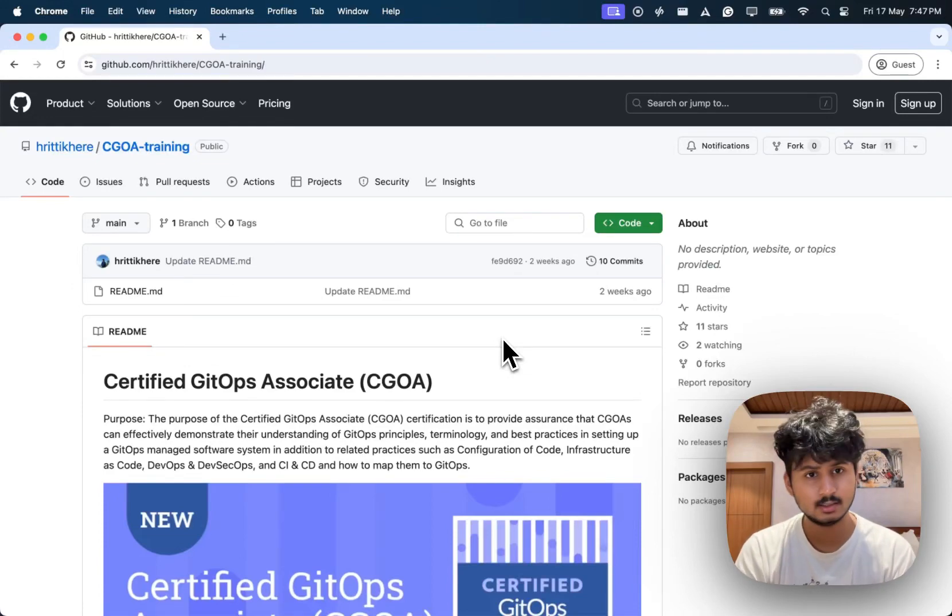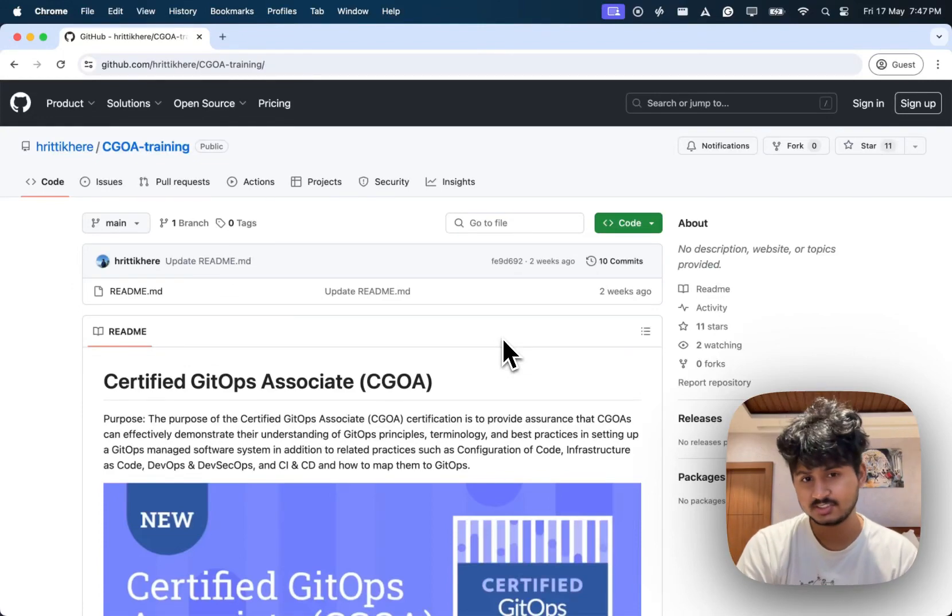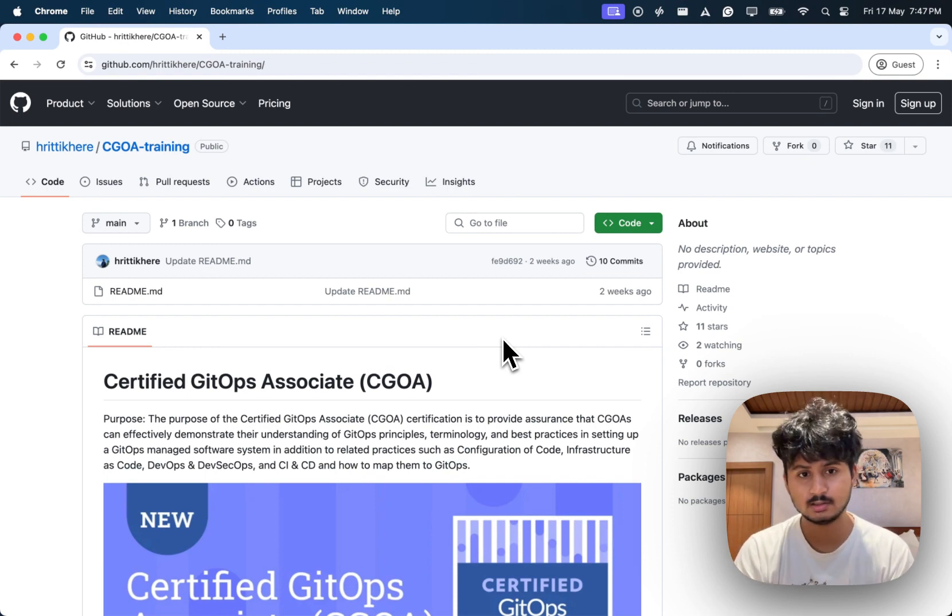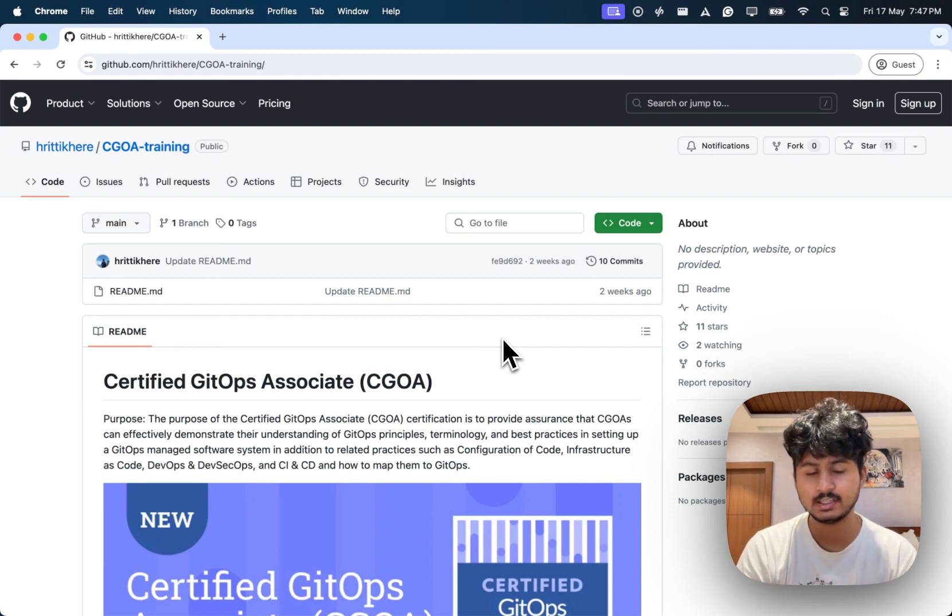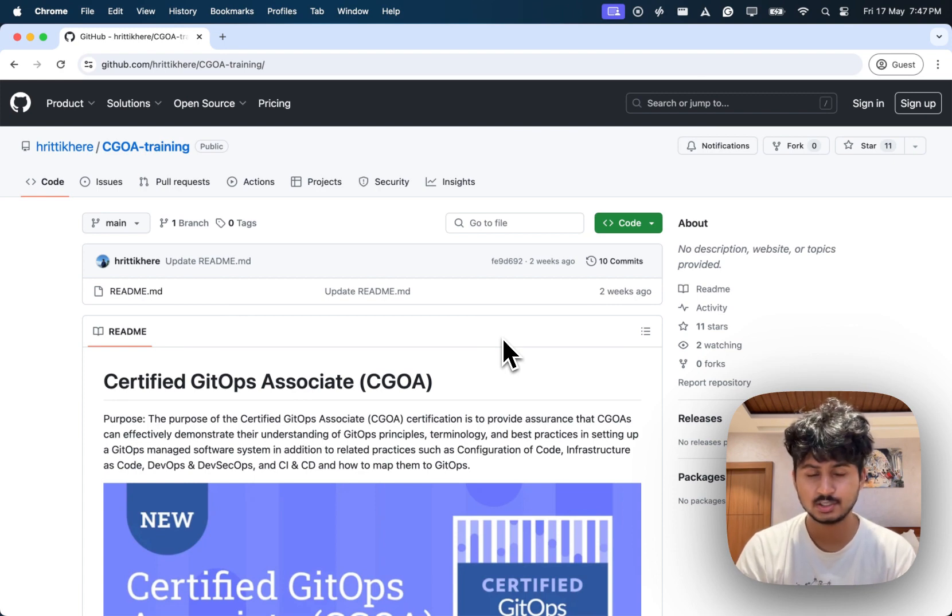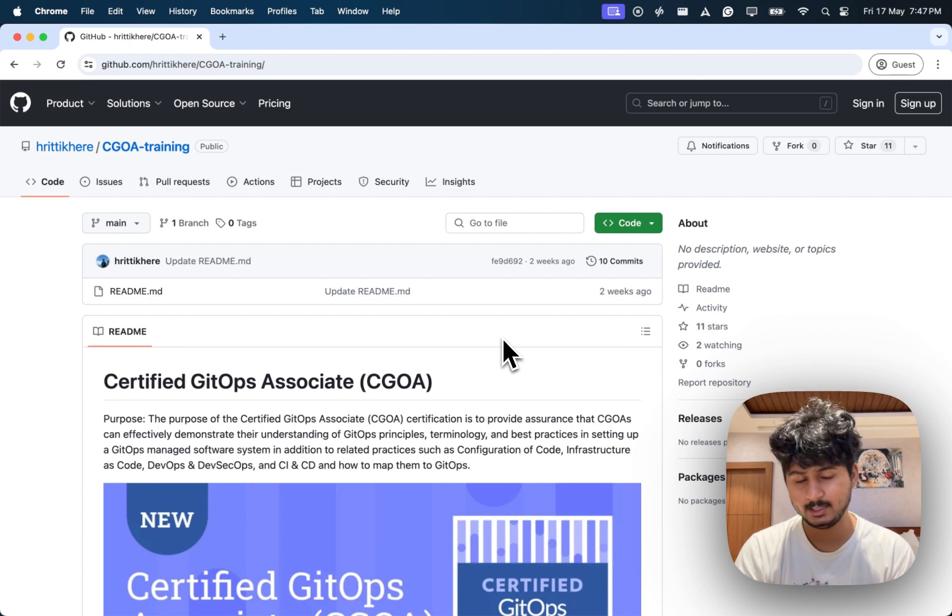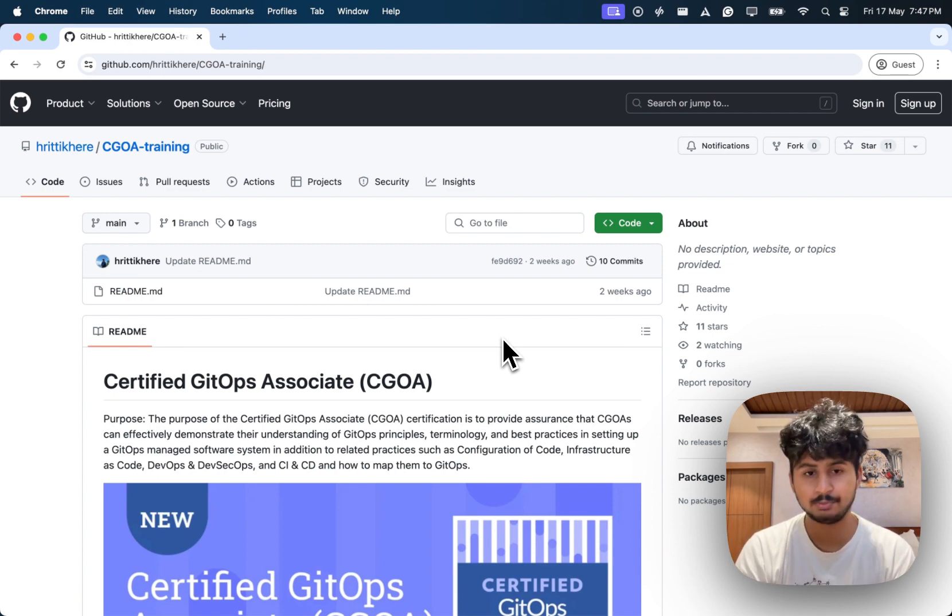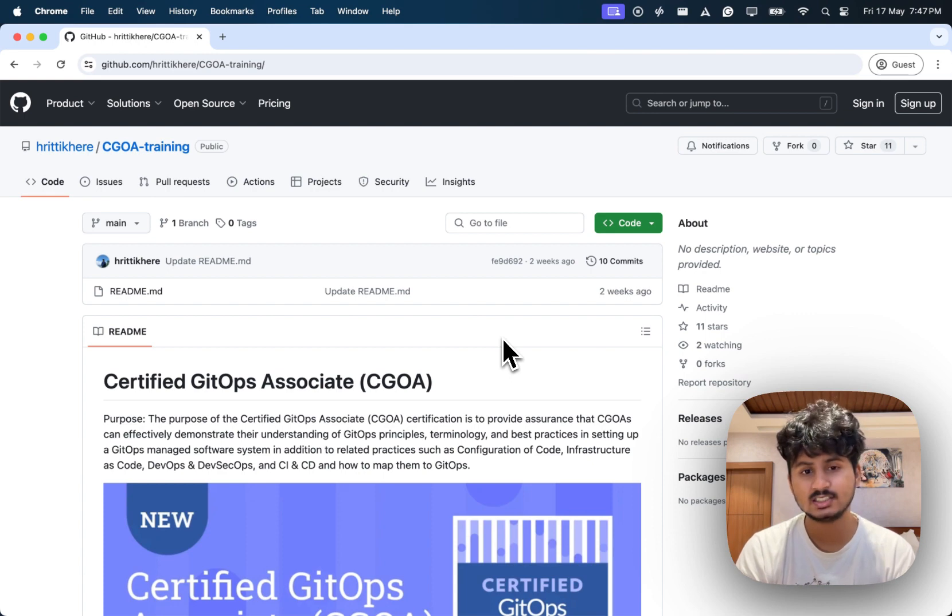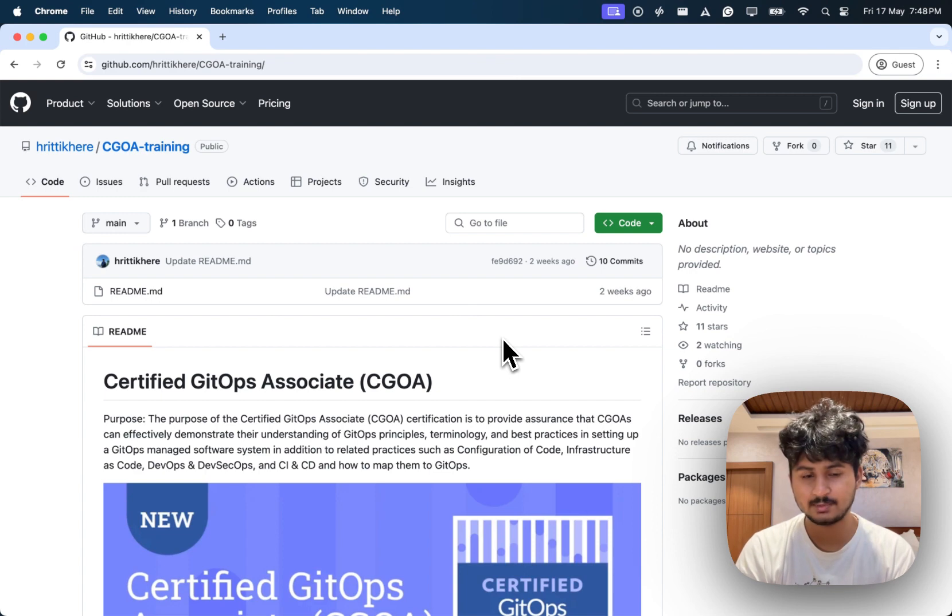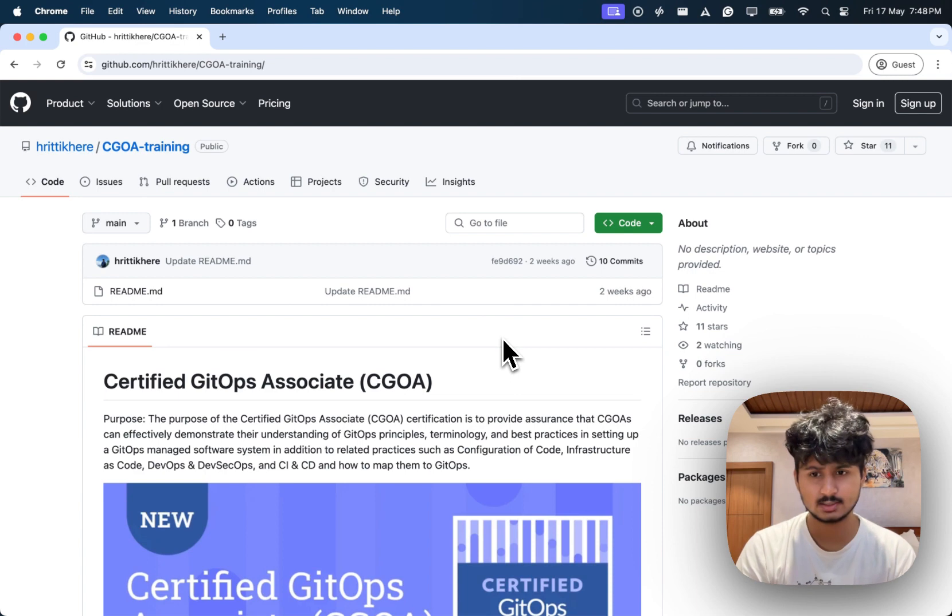Hi, welcome to this video. This is a special video because we will talk about a new certification from the Linux Foundation called Certified GitOps Associate. Let's dive deep into the certification, understand what are the important things you need to know about it, and how you can pass the exam and what are the criteria. Without further delay, let's get started.